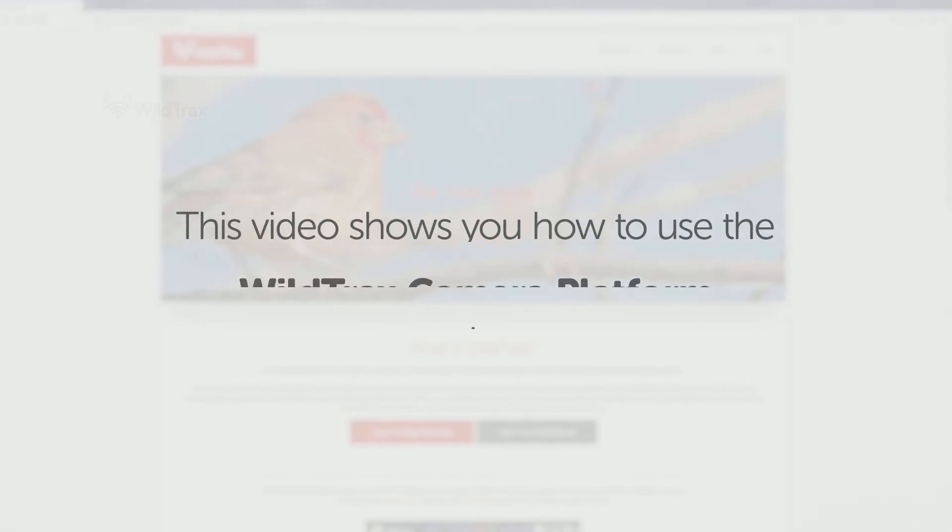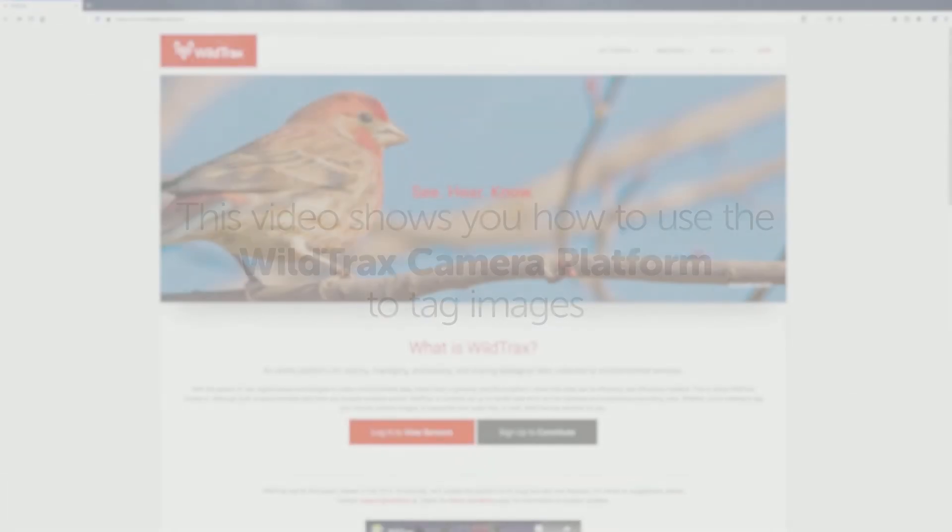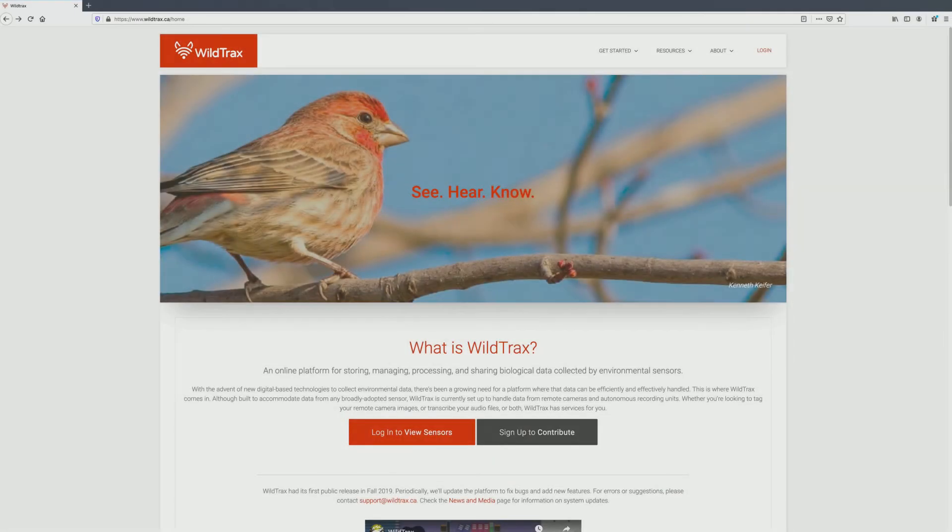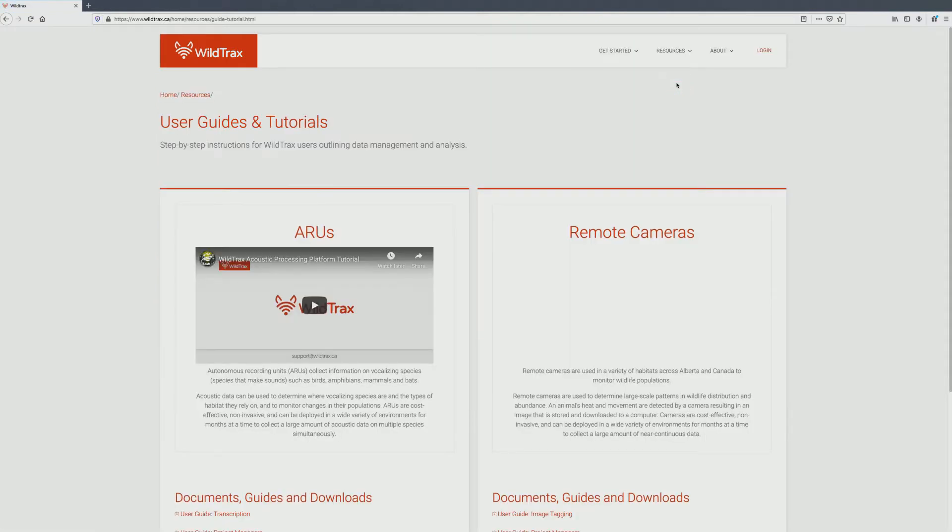This video shows you how to use the WildTrax camera platform to tag images. If you are interested in acoustic processing, please see the technical video on that subject located under Resources, User Guides and Tutorials.